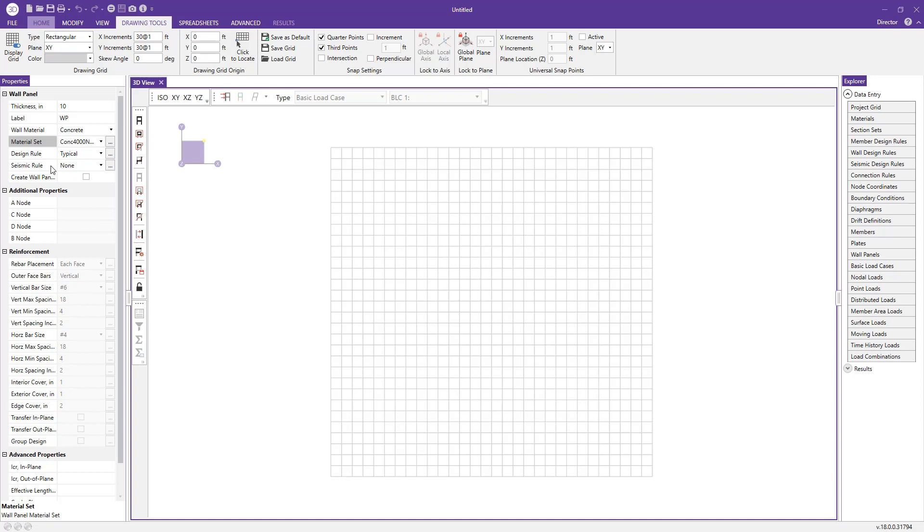You can also specify a seismic rule here. You have the option of special, intermediate, or ordinary. I'll just go ahead and design to a special.